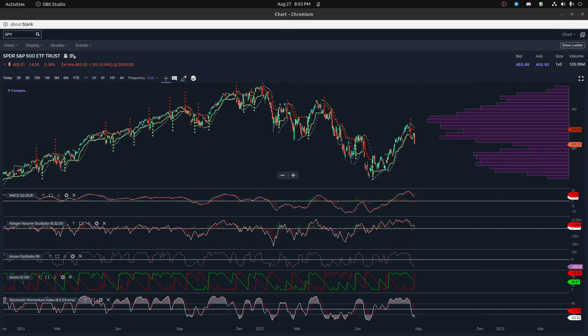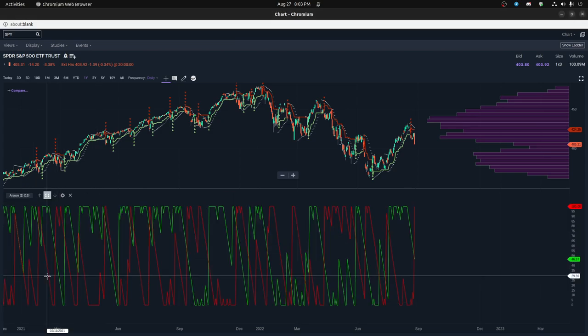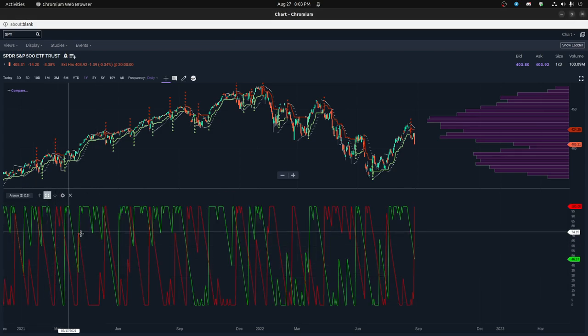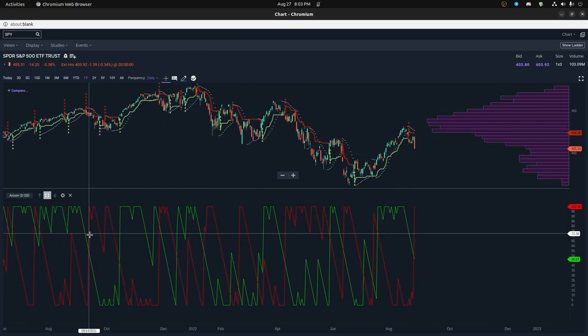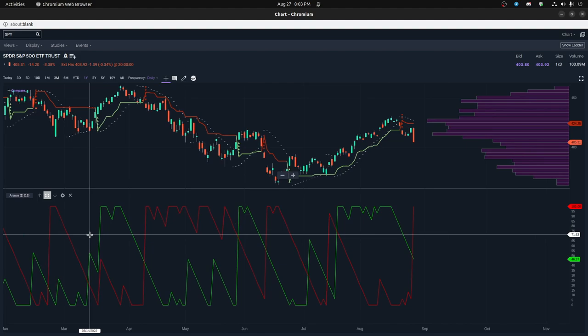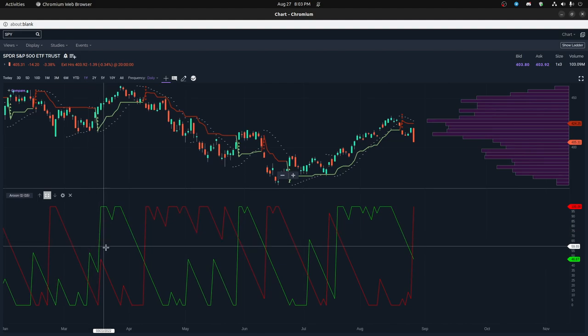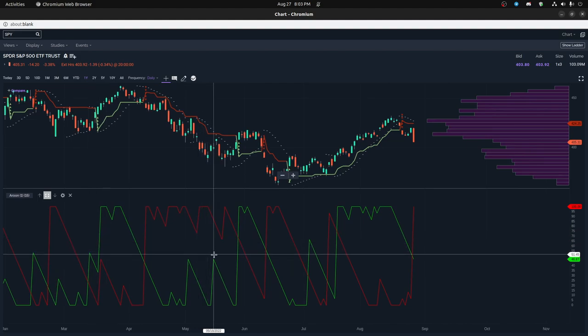Hi everybody, today I'm going to talk about the Aroon indicator, which is this indicator right here. It looks a little bit complicated, but we're going to go through all the details.